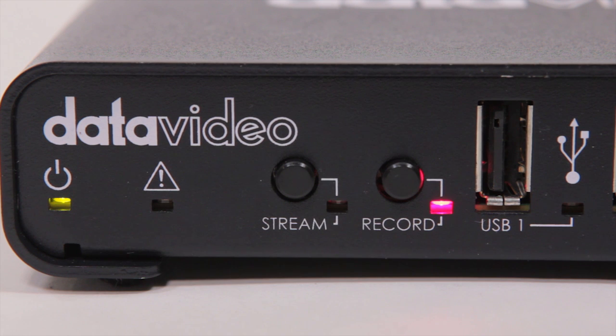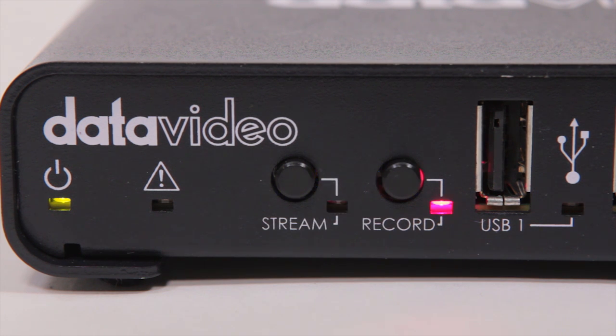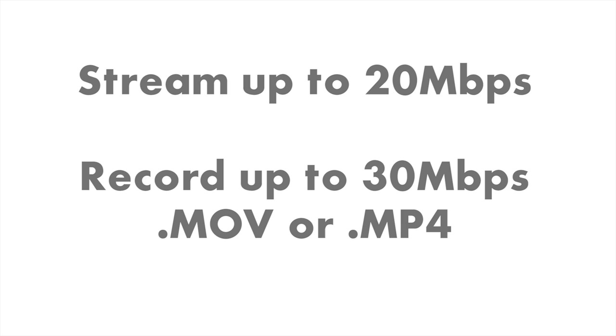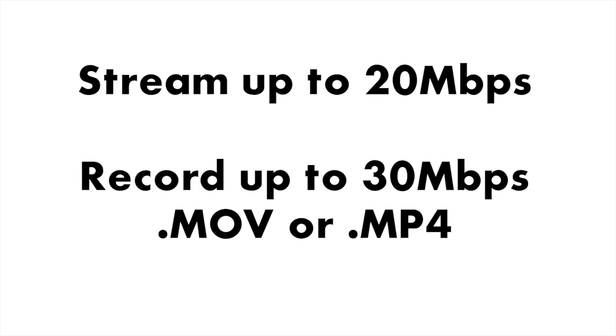The NVS-30 can record files that are the same specifications as your live stream or record higher quality copies. It can record up to 30 megabits per second in either .mov or .mp4 format.